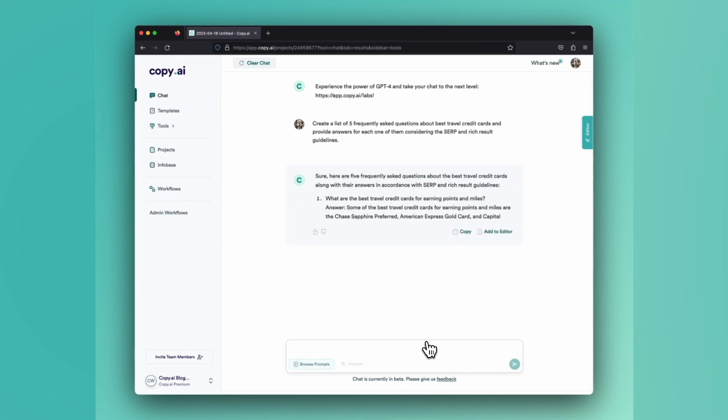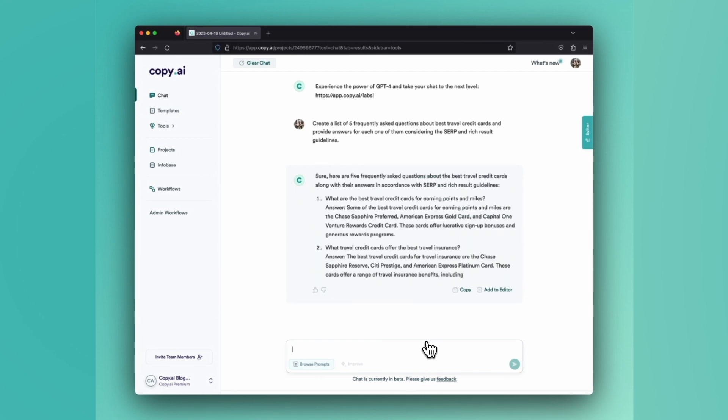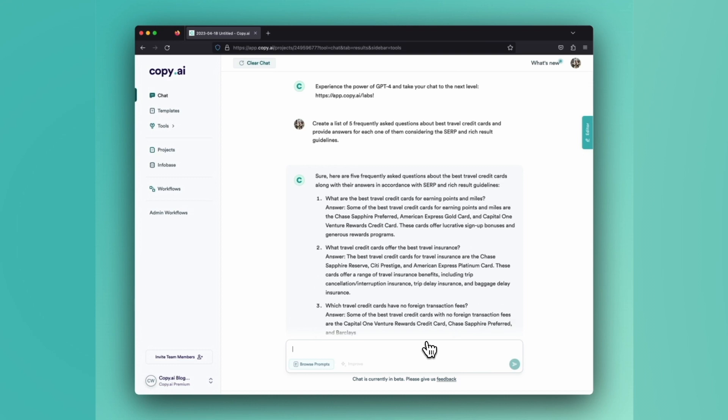All right, so Chat's going to get to work and build out the number of FAQs that we asked for. We have five here.